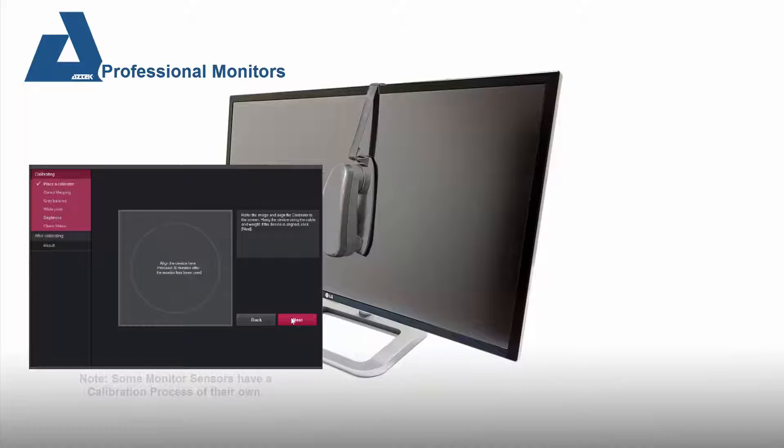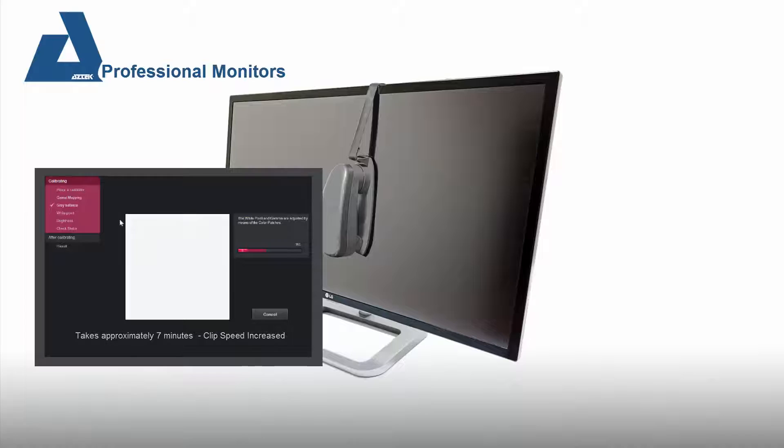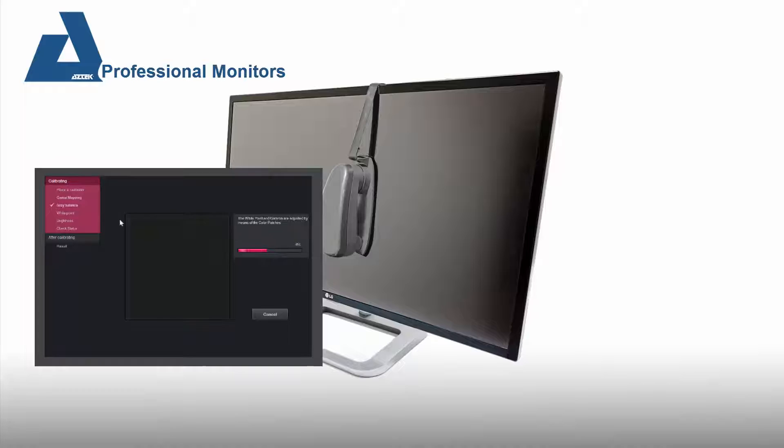the calibration process is a linearization from black through gray to white, primary colors are evaluated, and the hardware is corrected to the calibration standard chosen.